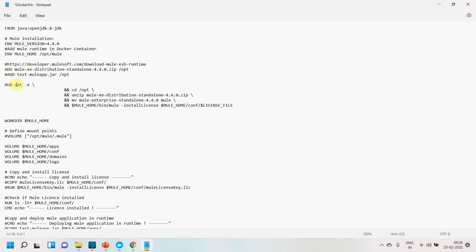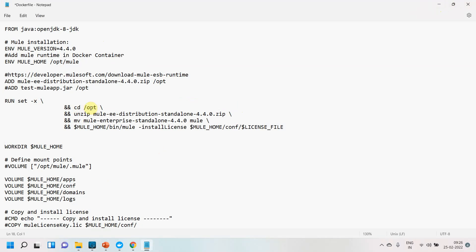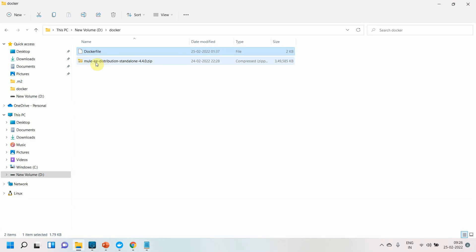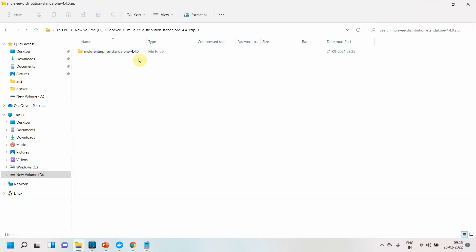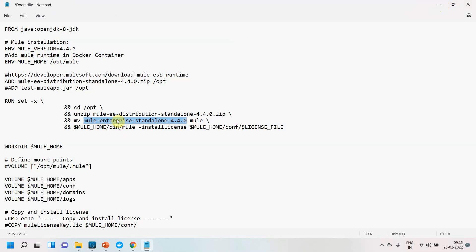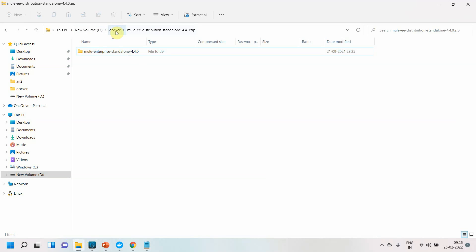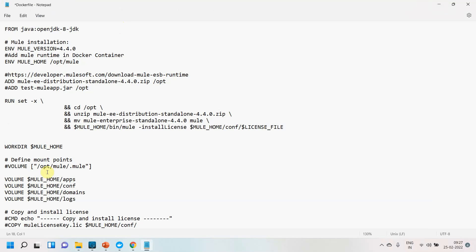Using the RUN set -x command, I navigate to the /opt folder, unzip the Mule Runtime archive, then move the contents from the mule-enterprise-standalone-4.4.0 folder to the mule directory, since our home path is /opt/mule. I then install the license using the command mule_home/bin install-license mule-license-file. You generally get a 30-day license when you download Mule Runtime.